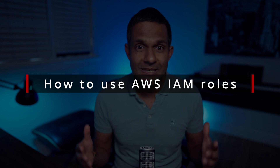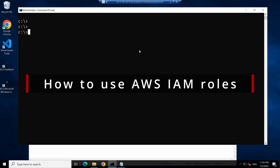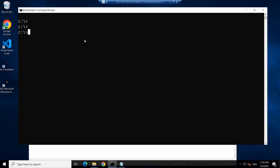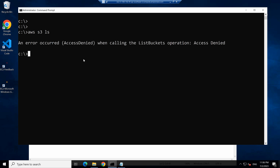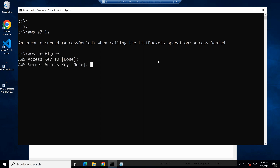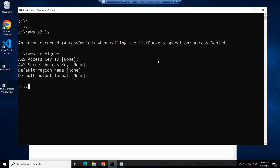Let's learn how to use AWS IAM roles to access AWS using temporary access keys and secret keys. I'm in my development machine. If you type AWS S3 LS, you'll find an access denied error because there are no credentials set for this machine. Even if you type AWS configure, you will see there's no access key or secret key. So this machine doesn't know how to invoke AWS because it doesn't have access to AWS S3. To grant access to this machine, instead of giving an access key and secret key — which is cumbersome to manage — I'm going to assign a role for this development machine and then grant permissions for the entire machine.